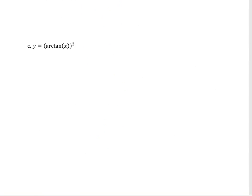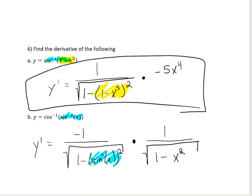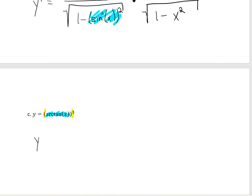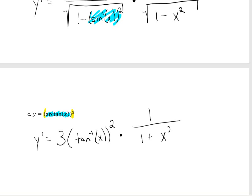Last but not least, let's look at taking arctan of x, all cubed. I'm going to use the chain rule: the outside function is cubing something, and the inside function is arctan. Arctan is just another way of saying tan inverse, and the derivative of tan inverse is 1 over 1 plus x squared. So the derivative of the outside is 3 times, leave the inside alone, so tan inverse of x — same thing as arctan of x — squared, times the derivative of tan inverse, which is 1 over 1 plus x squared.